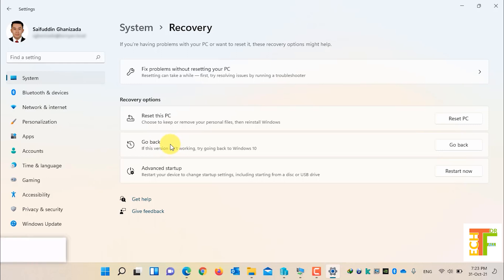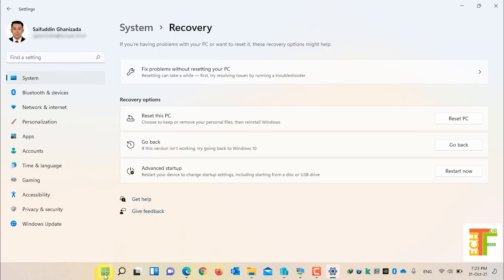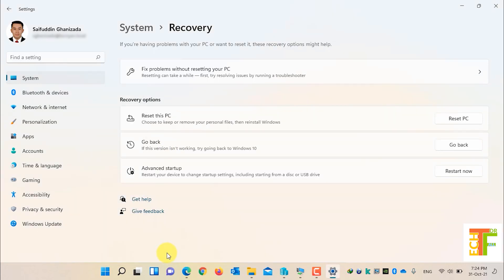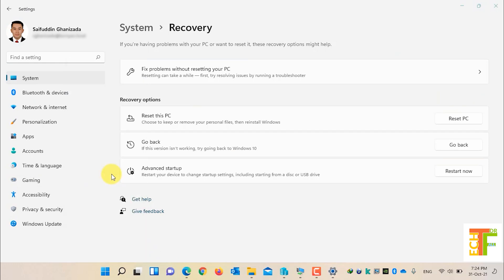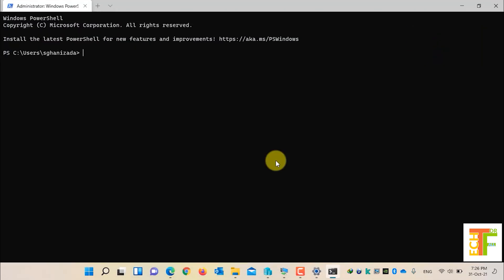Now let's extend the rollback option to 60 days. All you have to do is type a few commands. Open Windows PowerShell as admin by right-clicking on the Start button, or simply by pressing Windows+X from your keyboard. After you have opened Windows PowerShell, write down this command.